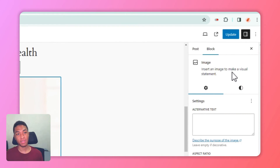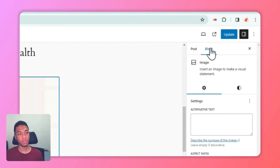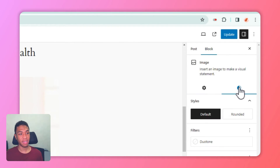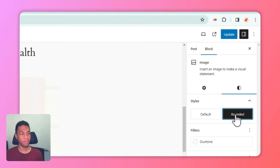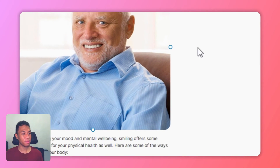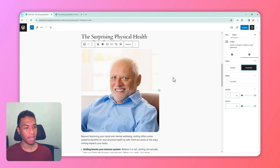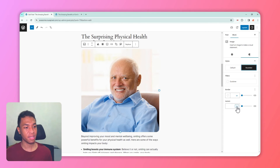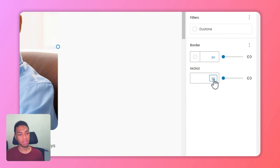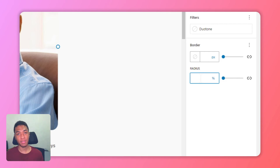To make the image round, click on the image and on the right side of the screen go to block styles and select rounded. This applies a border radius setting to the image, but we want to make it a lot rounder than the default. Go to the radius setting, change the parameter from pixel to percent, and enter a value of at least 50 percent.